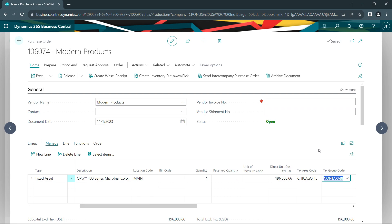So here's the purchase order to purchase this new fixed asset. What I'm going to do is receive the new fixed asset into my organization. I'm also going to enter the vendor's invoice into my accounts payable system.